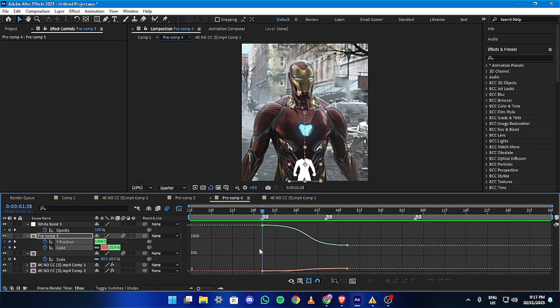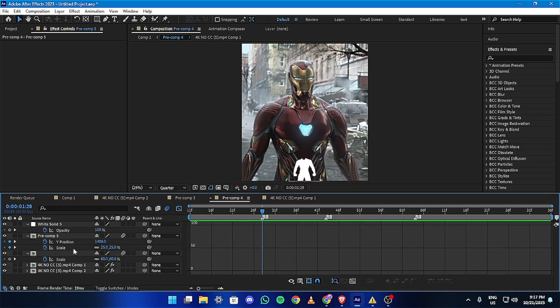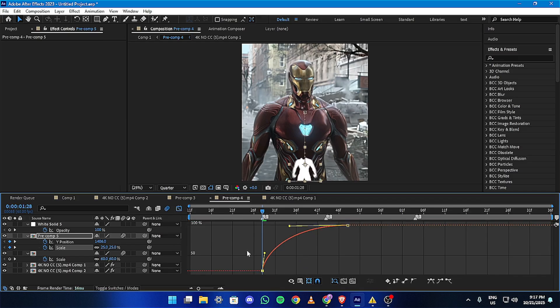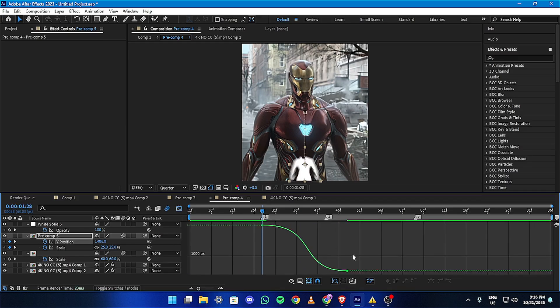Now add graphs to make the transition more easy. Feel free to copy my graph, or you can always play with the graph to make it smoother in your own way.